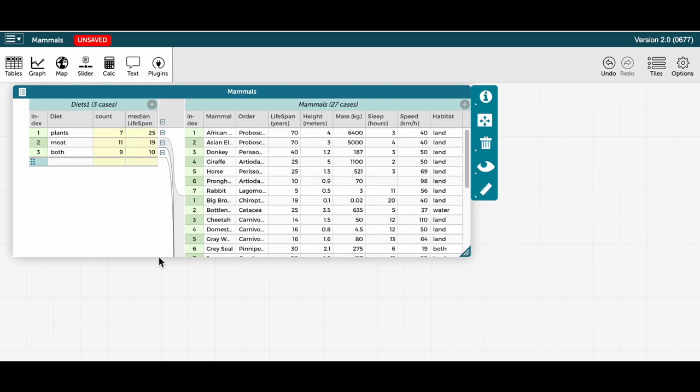And I'll edit the formula to calculate the median lifespan. And hit apply. And huh, isn't that interesting? Plant eaters have a longer median lifespan than meat eaters and omnivores in this data set.